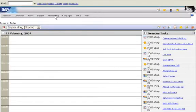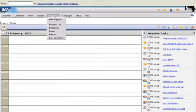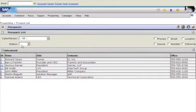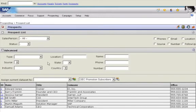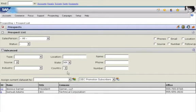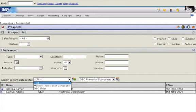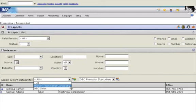Sophie starts by opening a prospect list. She can filter prospects by criteria such as location. She assigns the prospects to a distribution list for the marketing campaign.